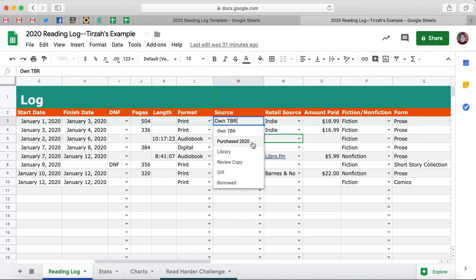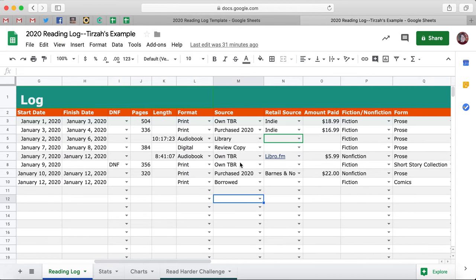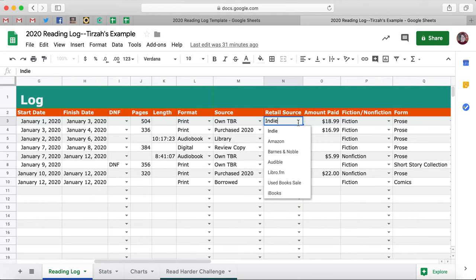Some people have indicated they like to challenge themselves to read books they already own or challenge themselves to actually read the books they purchased this year. Then we've got Library, Review Copy, Gift, and Borrowed. Also new this year is Retail Source. So if you purchase a book and want to indicate where you purchased it from, there's now a dropdown menu for Indie, Amazon, Barnes and Noble, Audible, Libro FM, used book sales, and iBooks — pretty much the big ones.